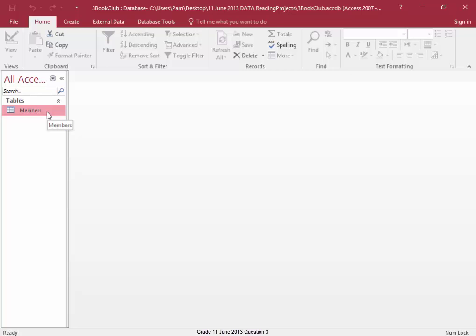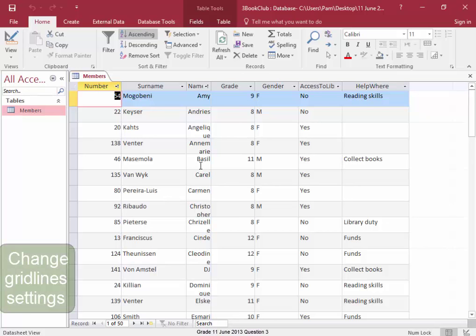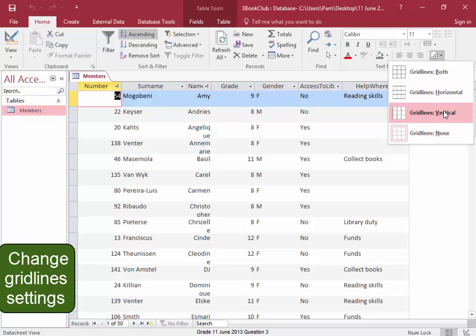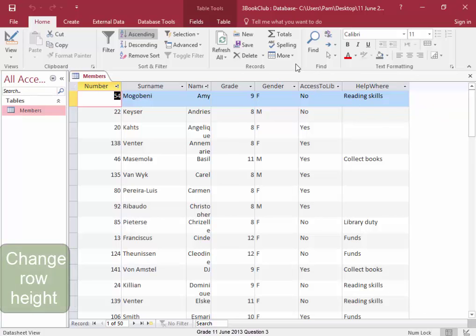I'm going to open the table members, double-click. Here I need to change the grid line settings so that only vertical lines show and not horizontal. I'm going to remove all grid lines and then I'm only going to have the vertical grid lines.